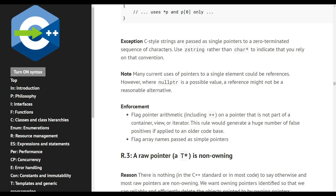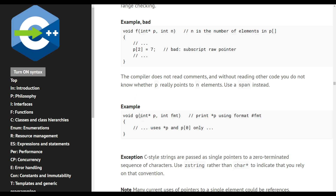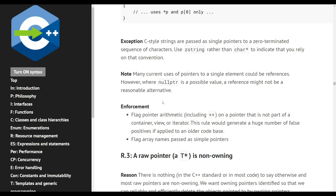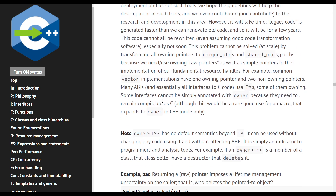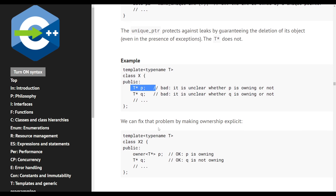C-style strings are an exception. Many current uses of pointers to single elements could be references, but where null is a possible value a reference might not be a reasonable alternative. Raw pointers don't imply ownership — we've already established that. You can use raw pointers, but it just implies that nobody has ownership of it or you cannot make any assumptions about ownership.